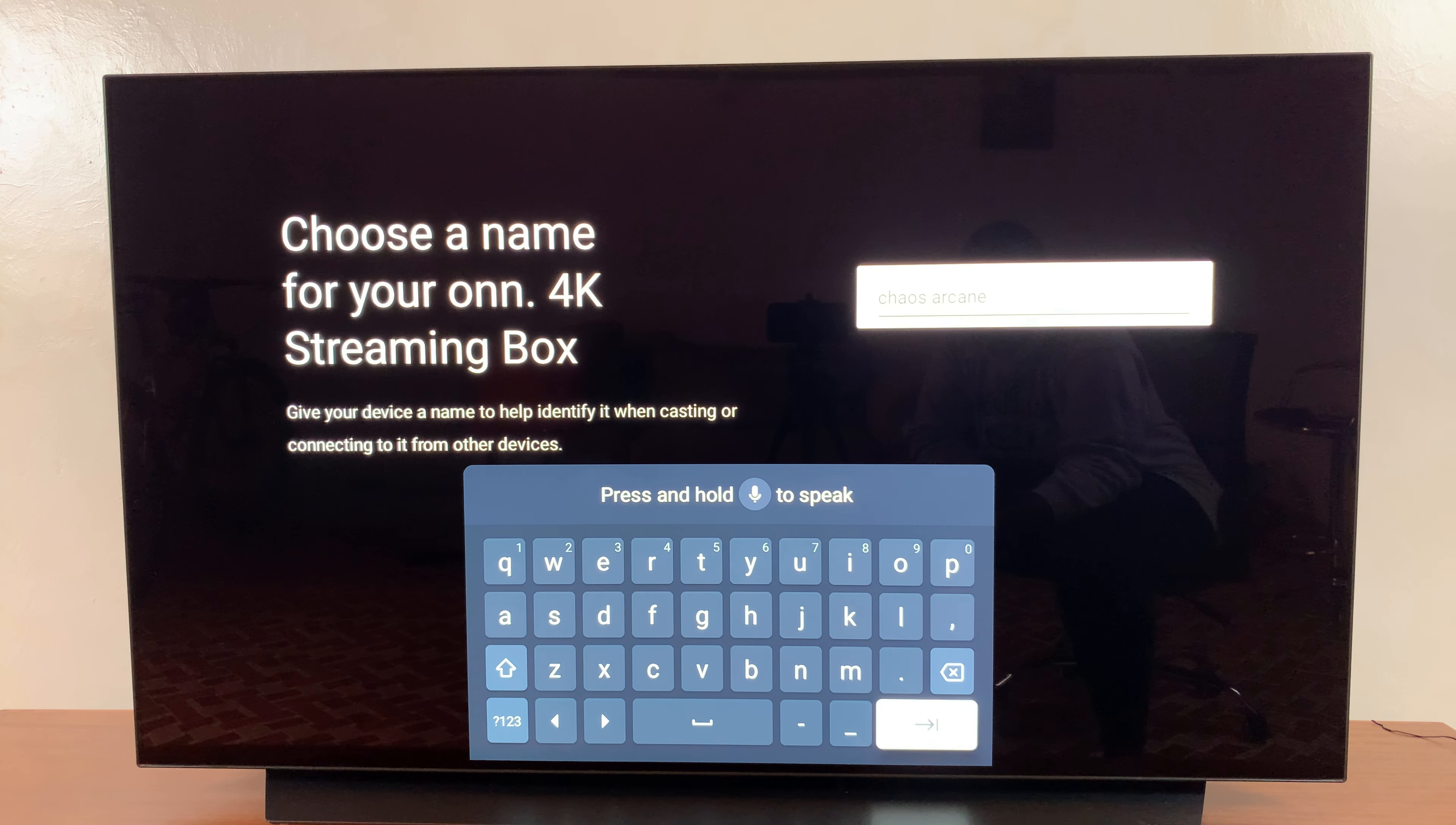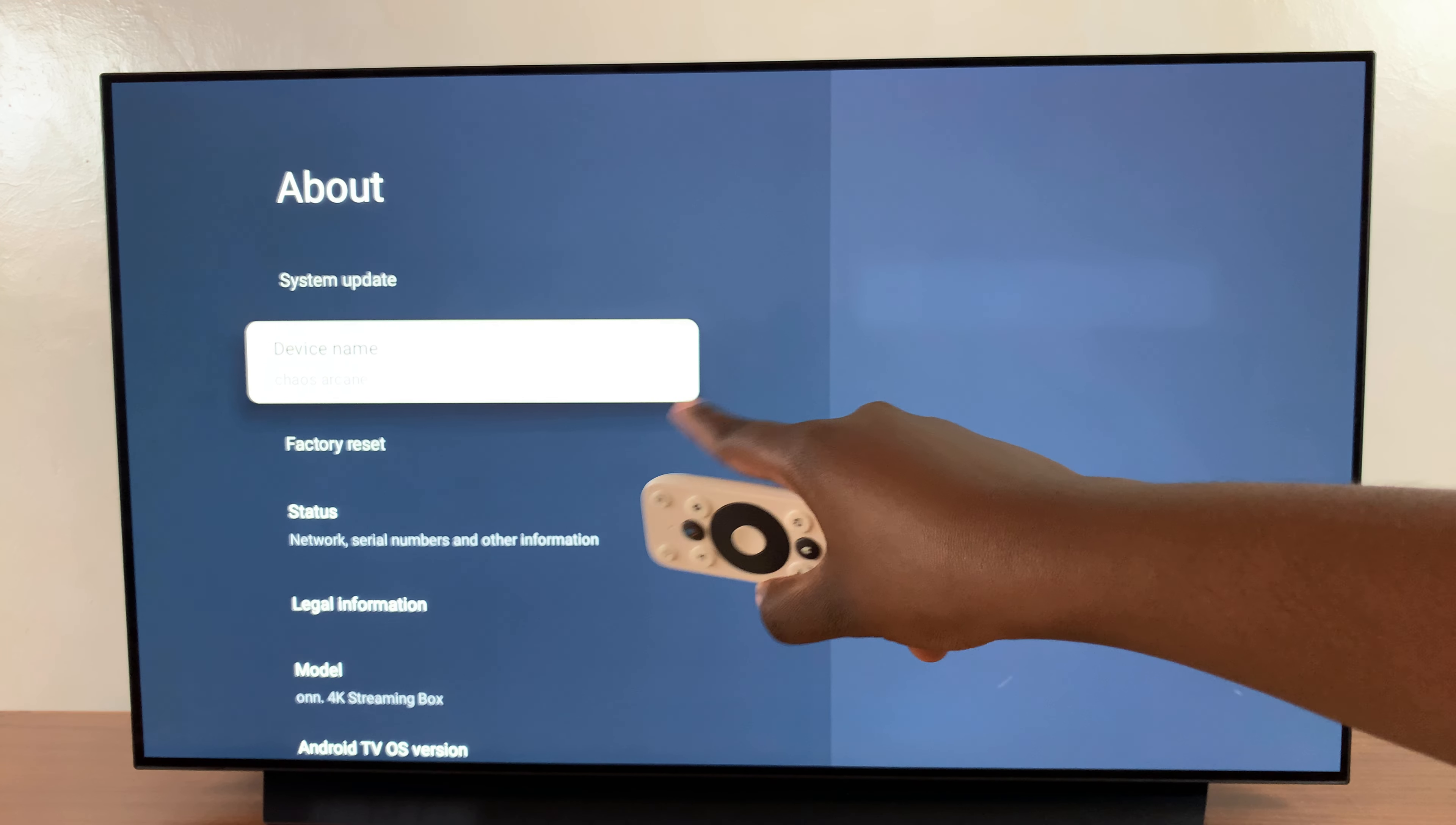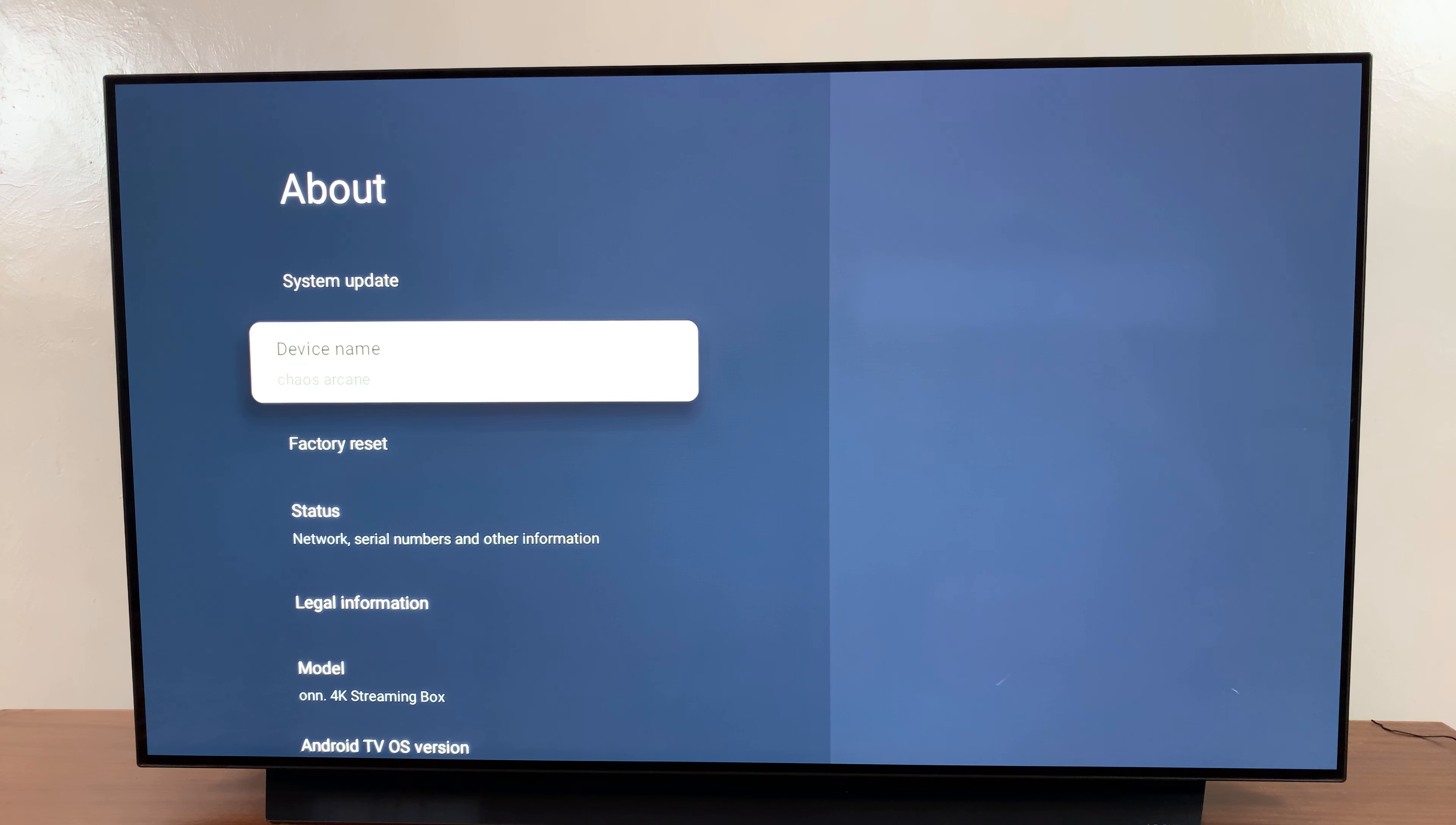The device name has been changed from what it was previously. Previously it was called On 4K Streaming Device, but now it's been changed to Chaos Arcane.